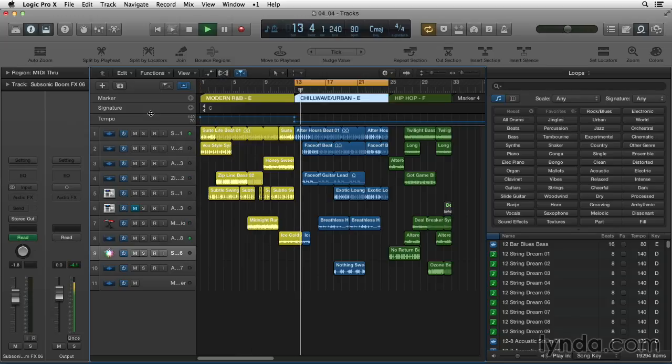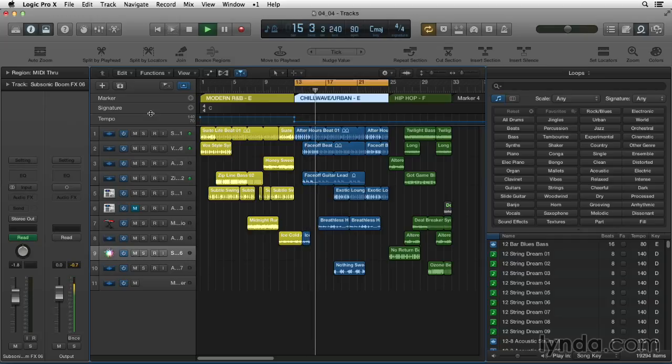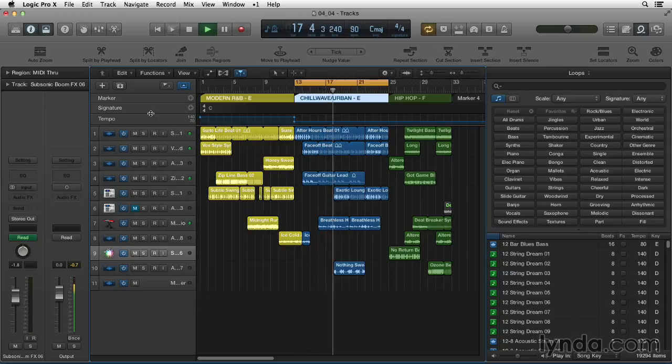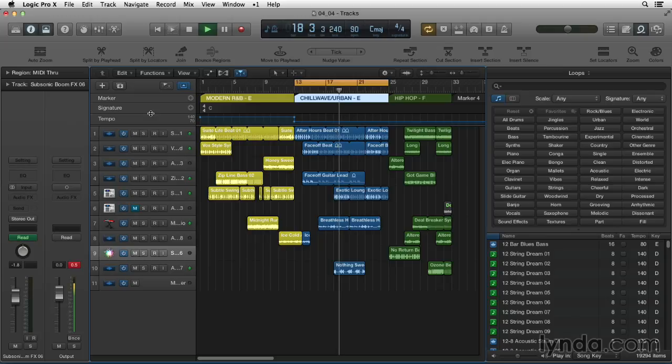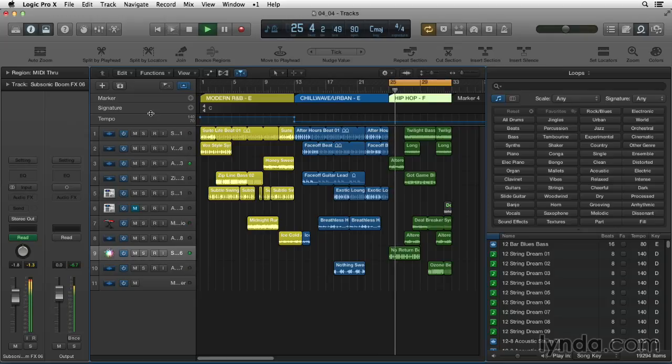These are from the Chill Wave and Urban Tracks. And these are from HipHop Tracks.